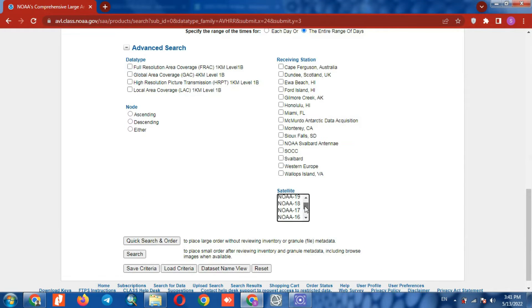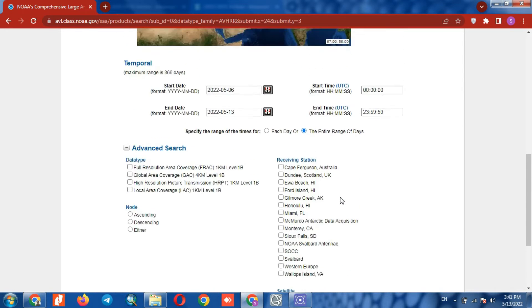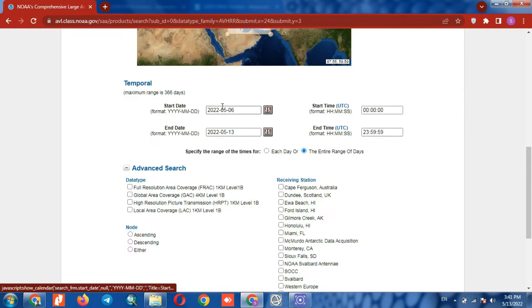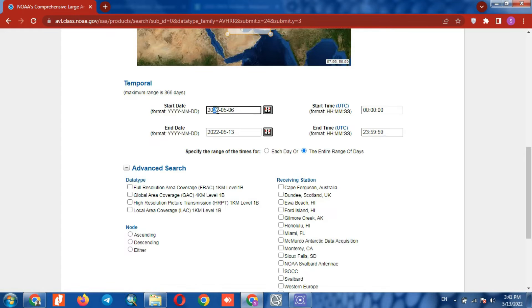Here we choose NOAA 14. We also set the time period.